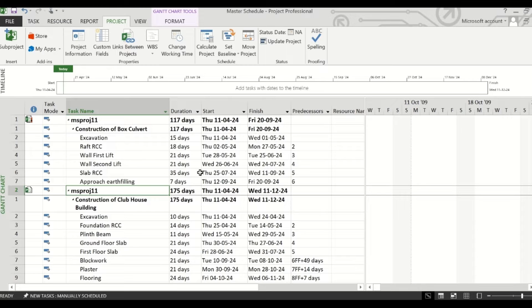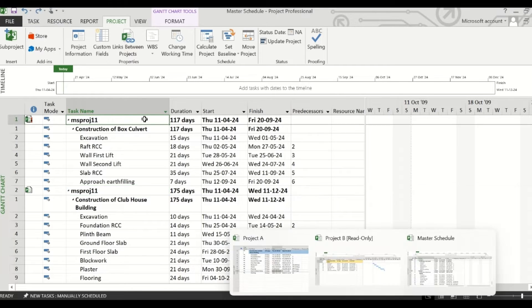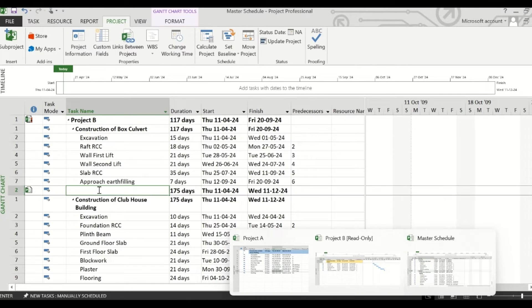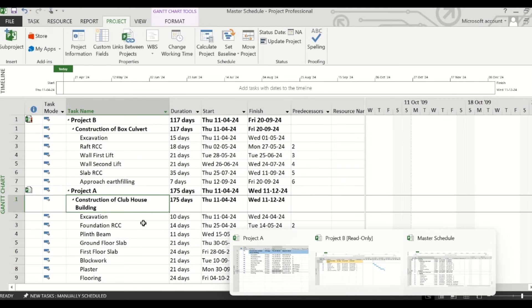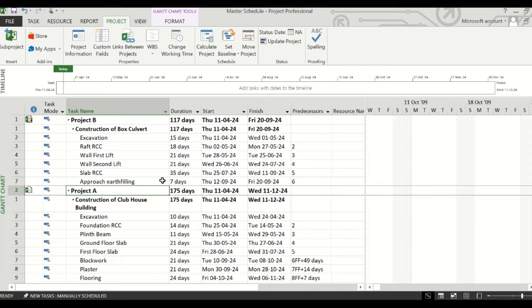All the tasks have been imported here with their respective predecessors. And if you have entered the resources, those have also been imported along with the tasks. This is Project B, and this is Project A, so you can rename from here.